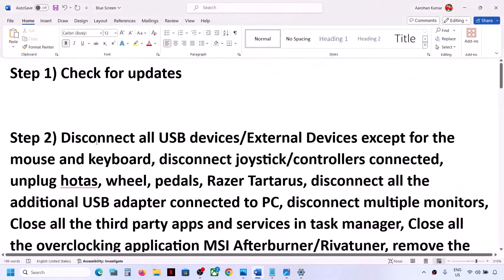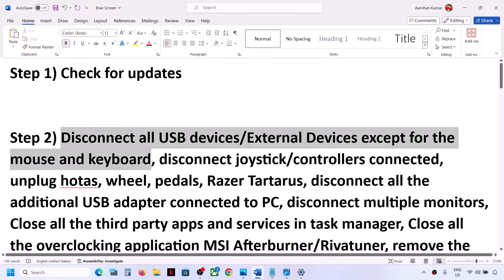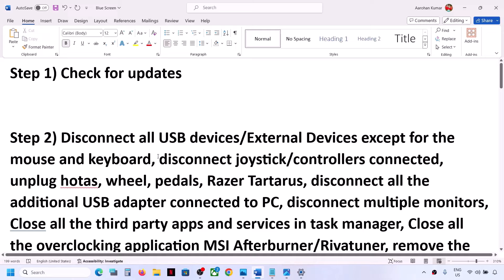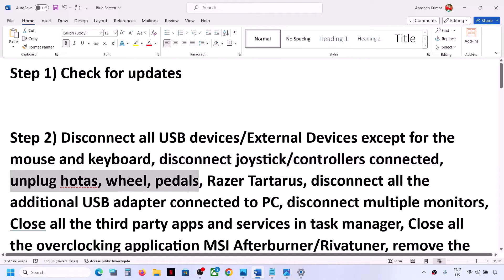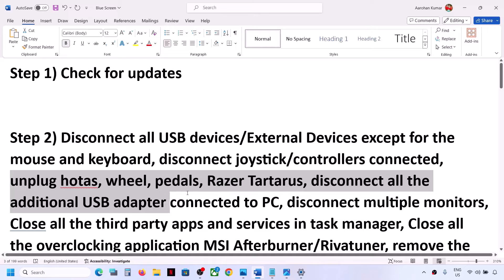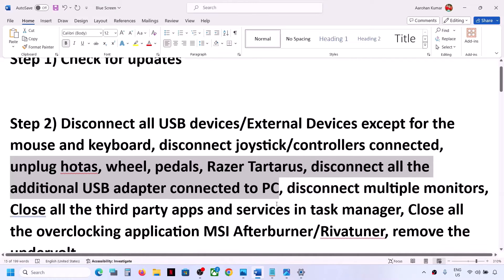If you're still facing the problem, the next step is to disconnect all USB and external devices except mouse and keyboard from your computer. Also disconnect any additional controllers — if you have a joystick, controller, or any USB adapters such as racing wheels or pedals connected to the computer, disconnect them and then check.